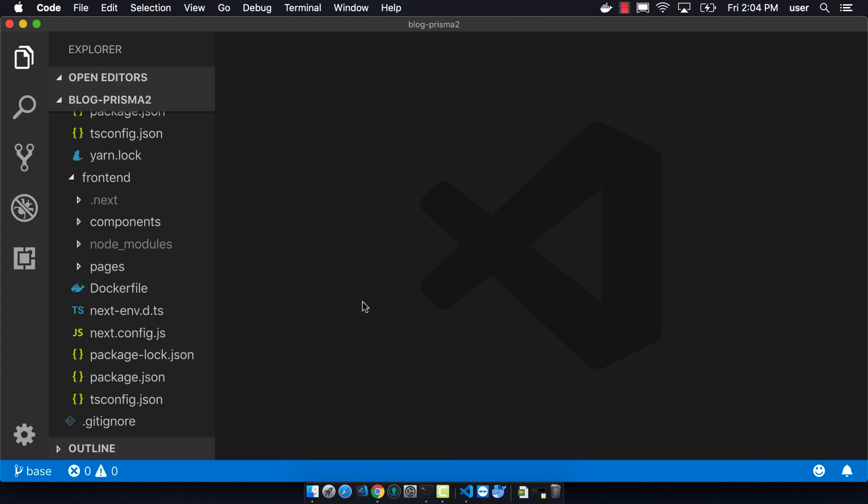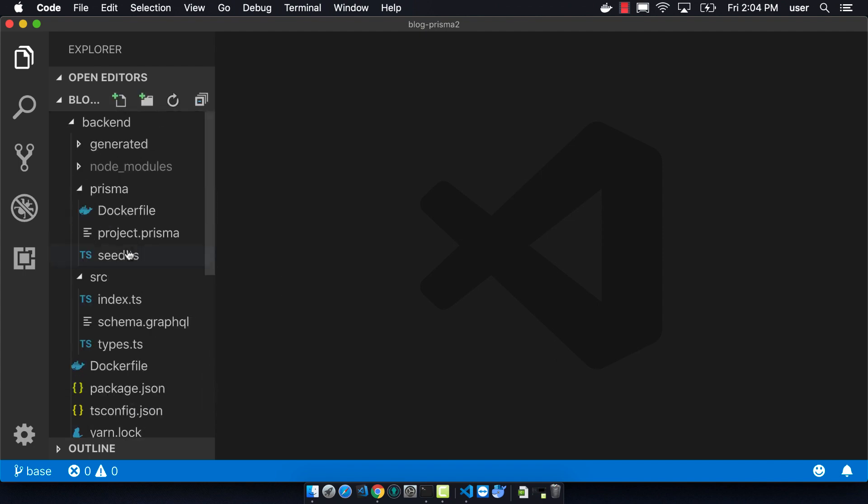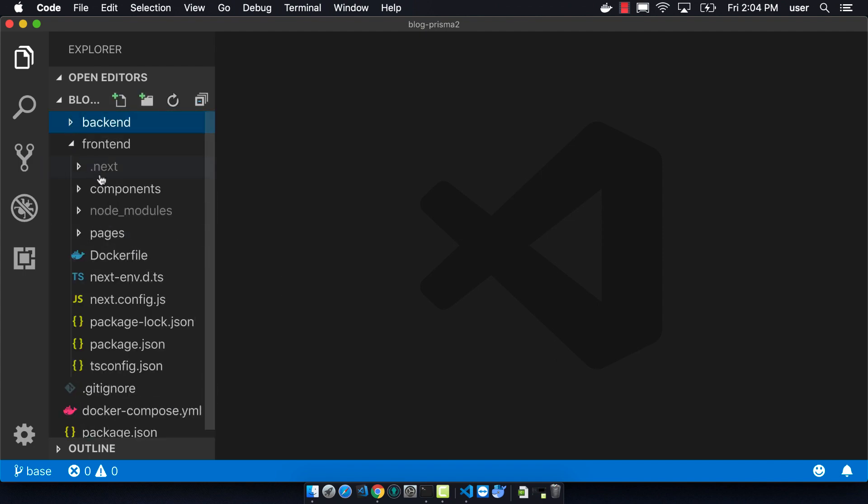So now that our backend is all situated, let's pay some attention to the frontend.